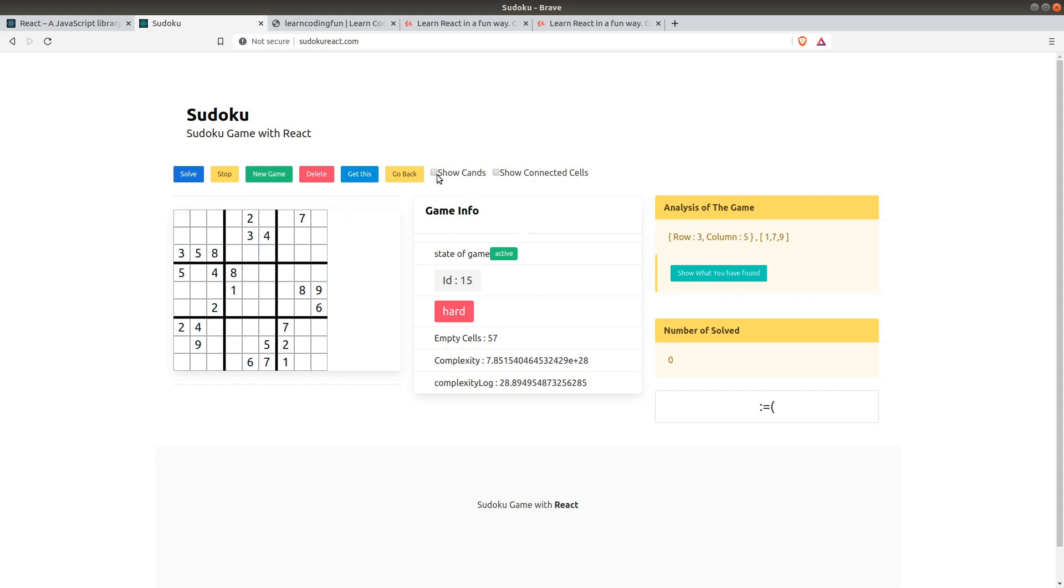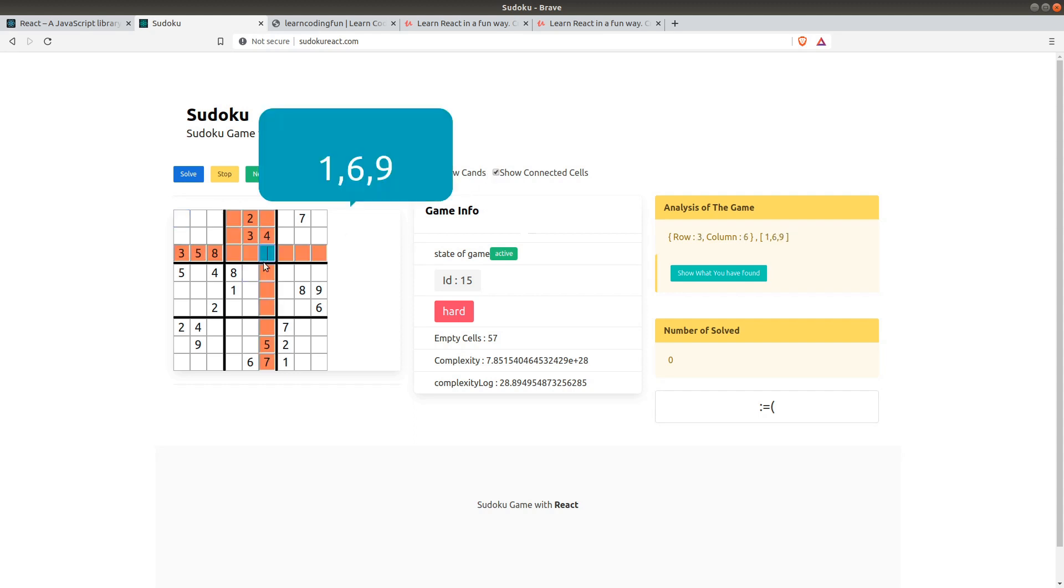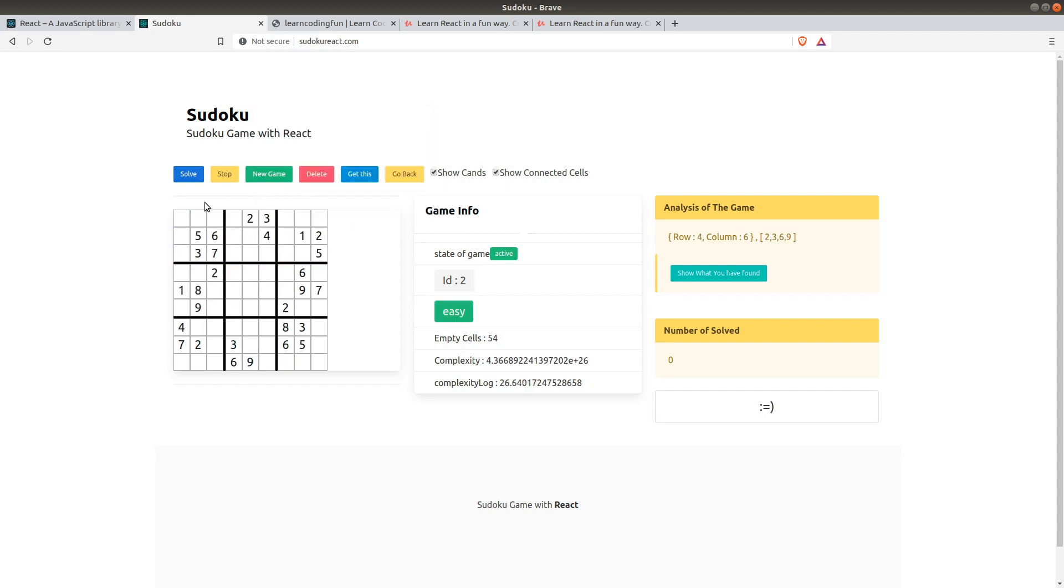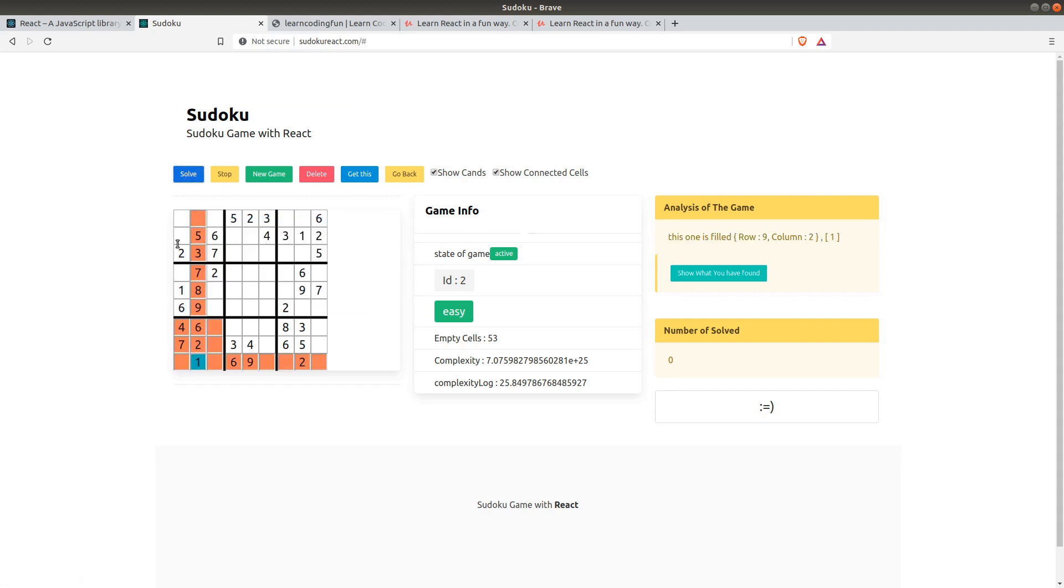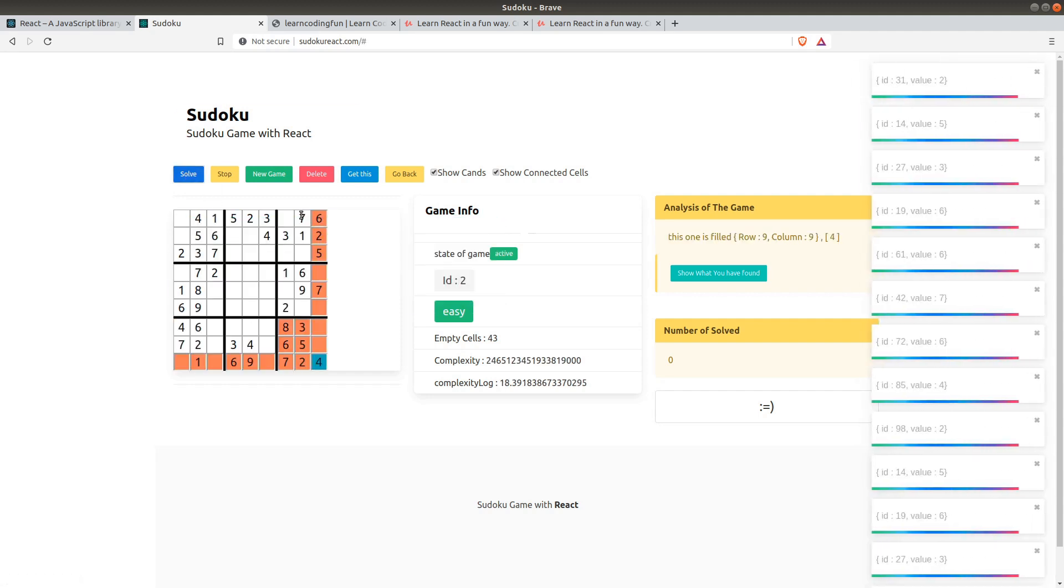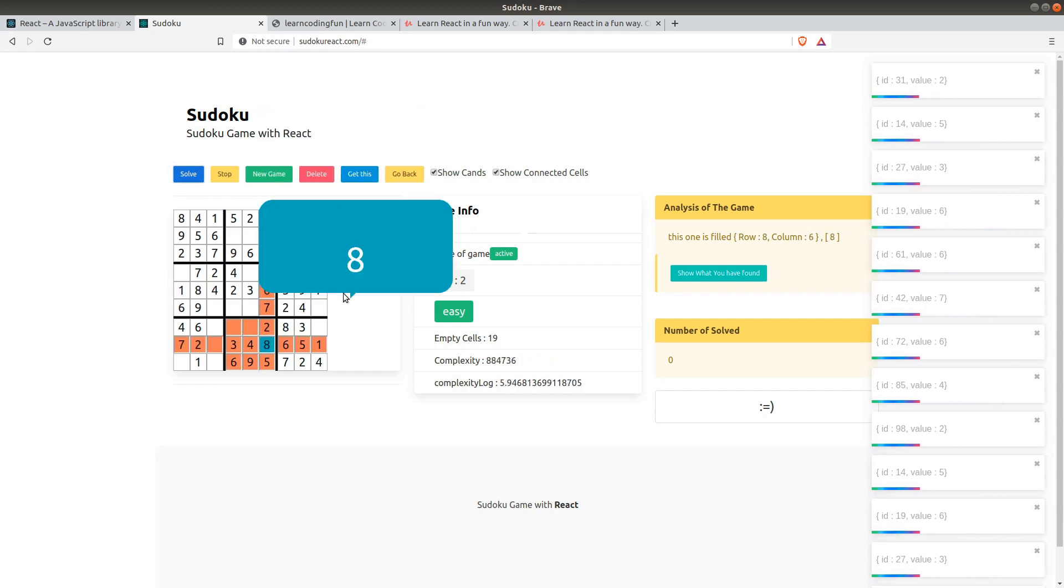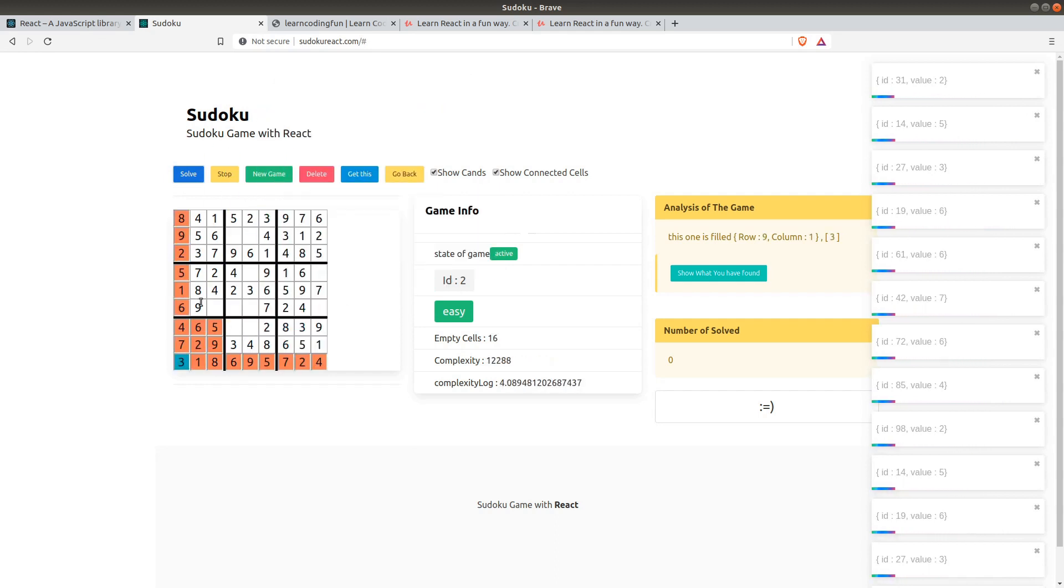You can load new games and you can make this application solve games in a second, in a couple of seconds it will be solving it.